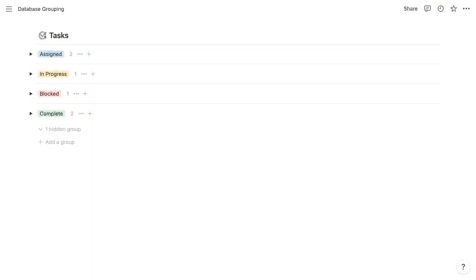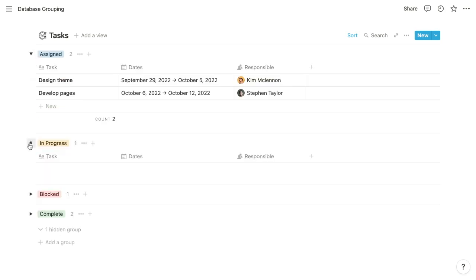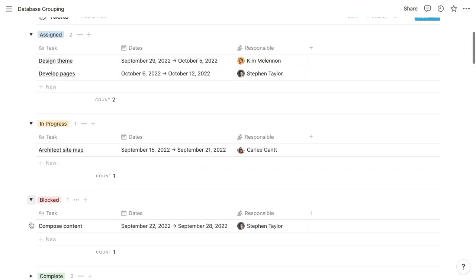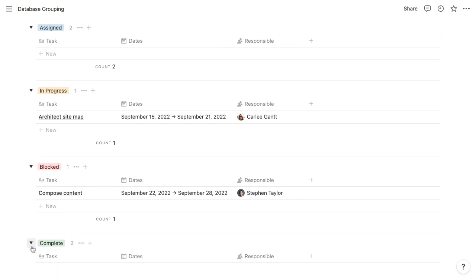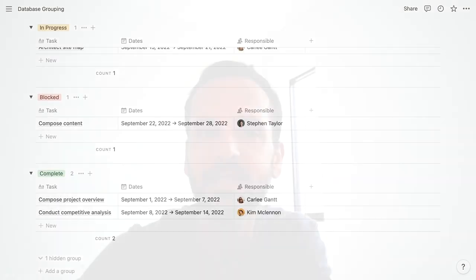Within most database views, you can group items by a specified property. For example, you might group a tasks database by its status property. This segments the view into sub-views or groups, and there's one group for each unique value of that grouping property. So for those tasks, you'd have a group for planned, in-progress, and completed tasks. Each group is tucked into a toggle, which you can expand to see that filtered sub-view displaying only the items that toggle represents.